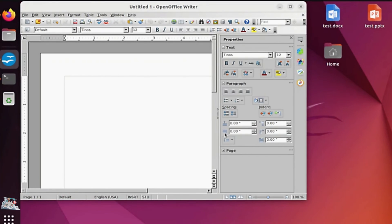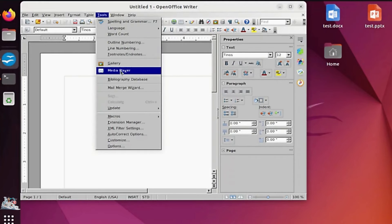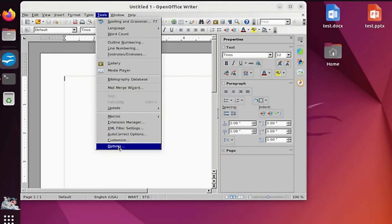We will now change the default file extension to make it compatible with Microsoft Office.